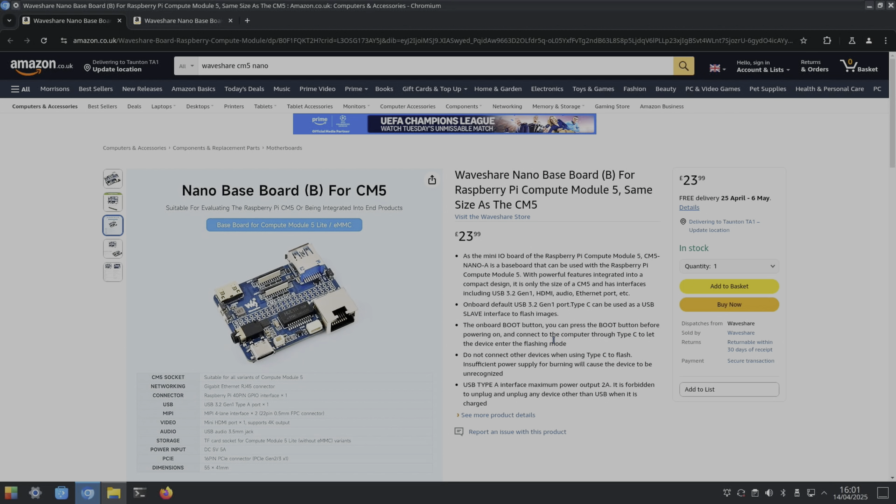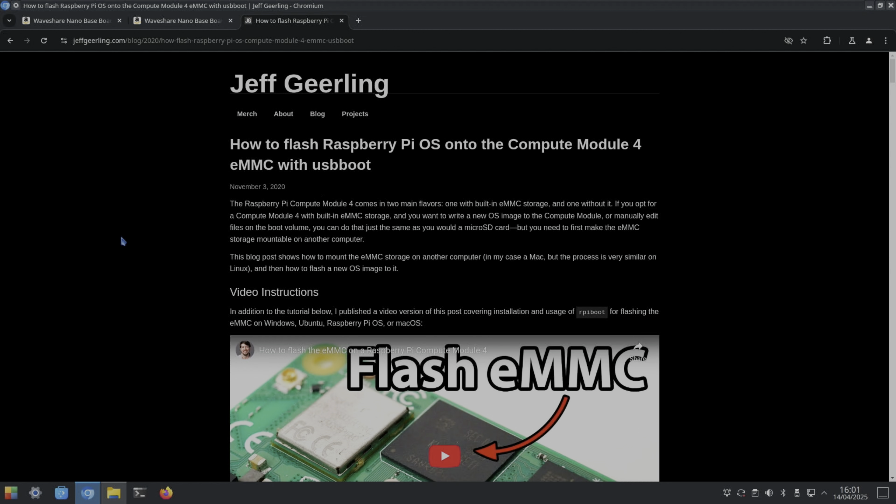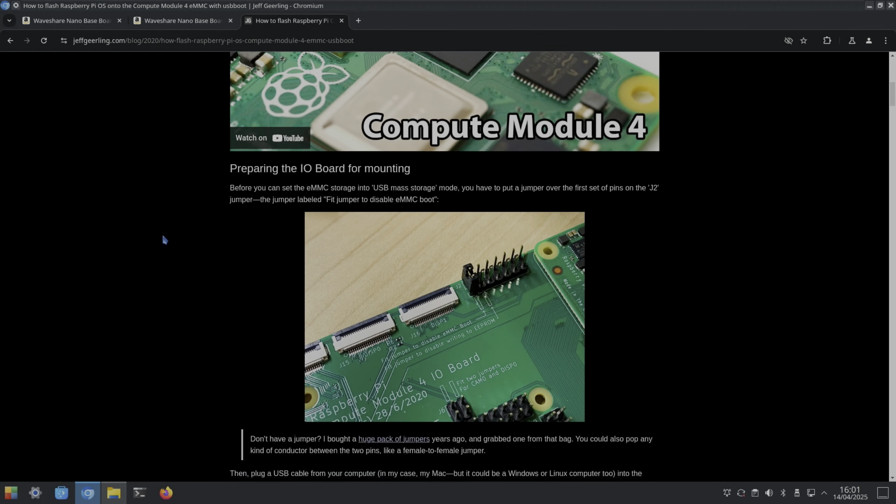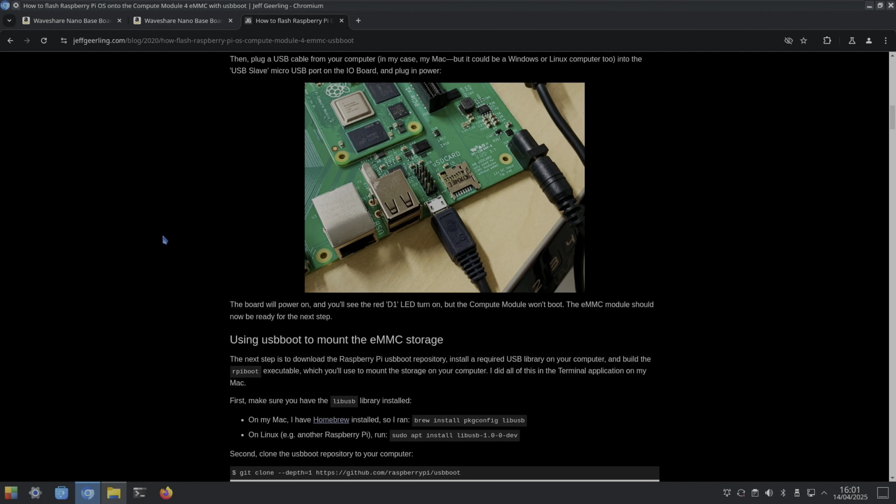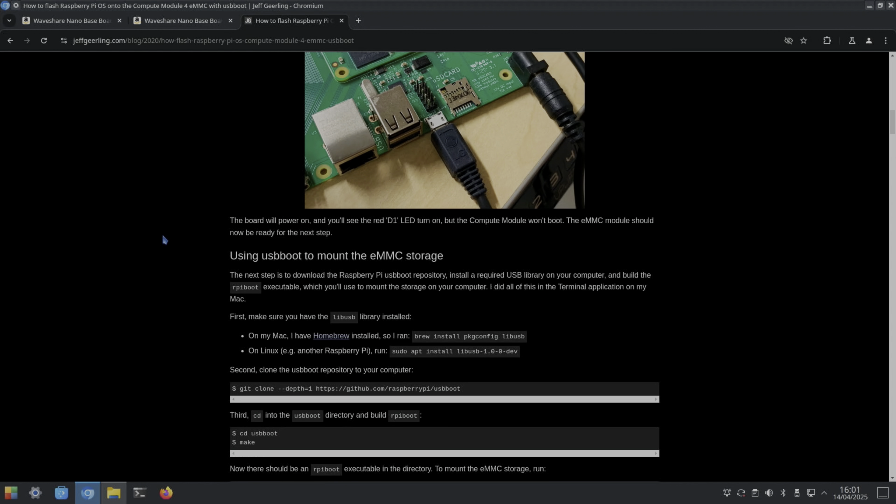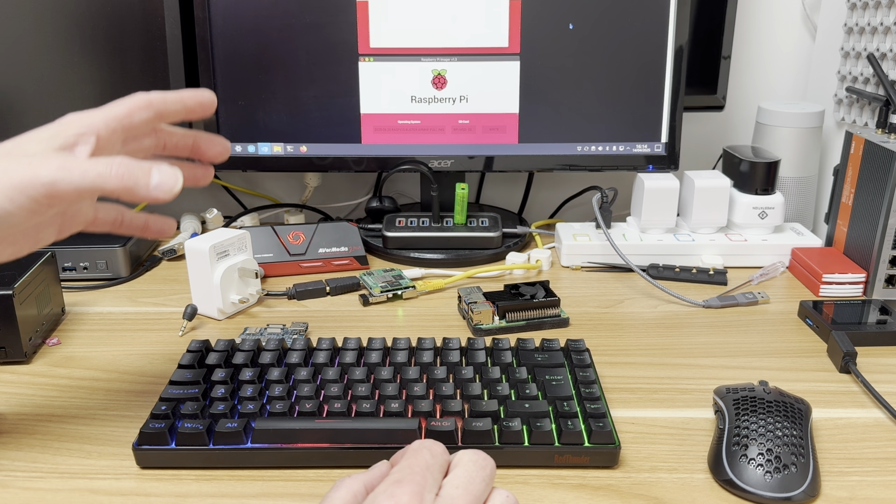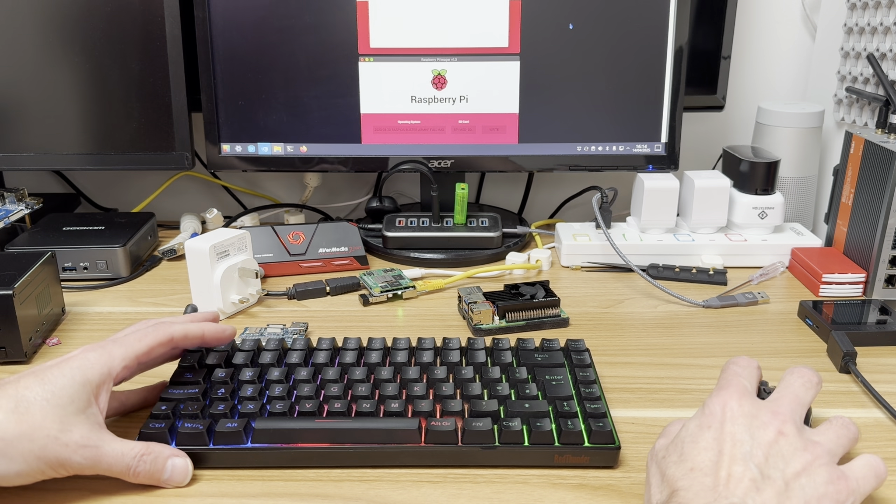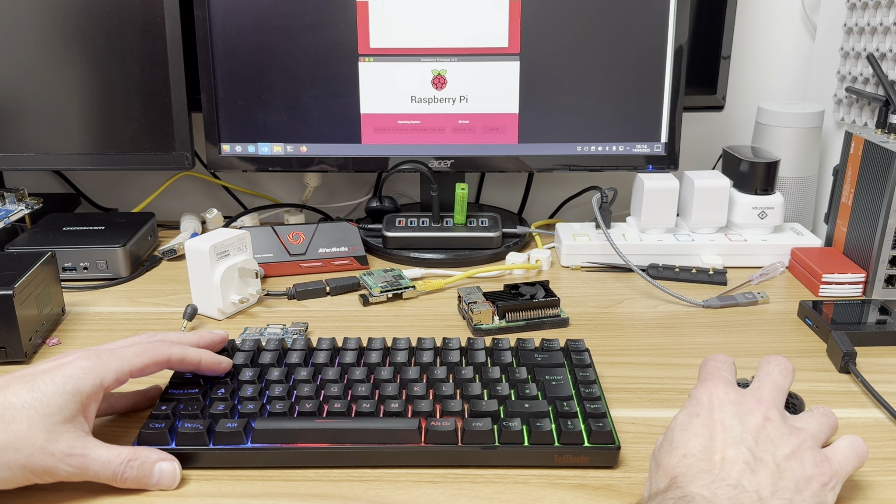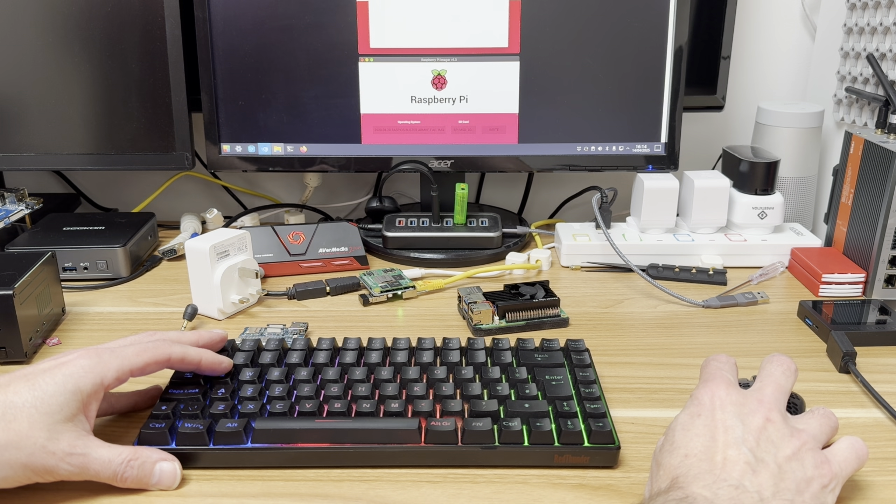If you haven't had a CM5, when they talk about the onboard boot button to put it into flash mode, you also need to install some extra software. I've already done it in my version of KDE Plasma, but if you're doing it on ordinary Raspberry Pi OS, you need to install RPI boot. Jeff Geerling's got a good guide on how to install RPI boot - that's what I used. When it's in boot mode, you can use Raspberry Pi Imager to write the operating system.